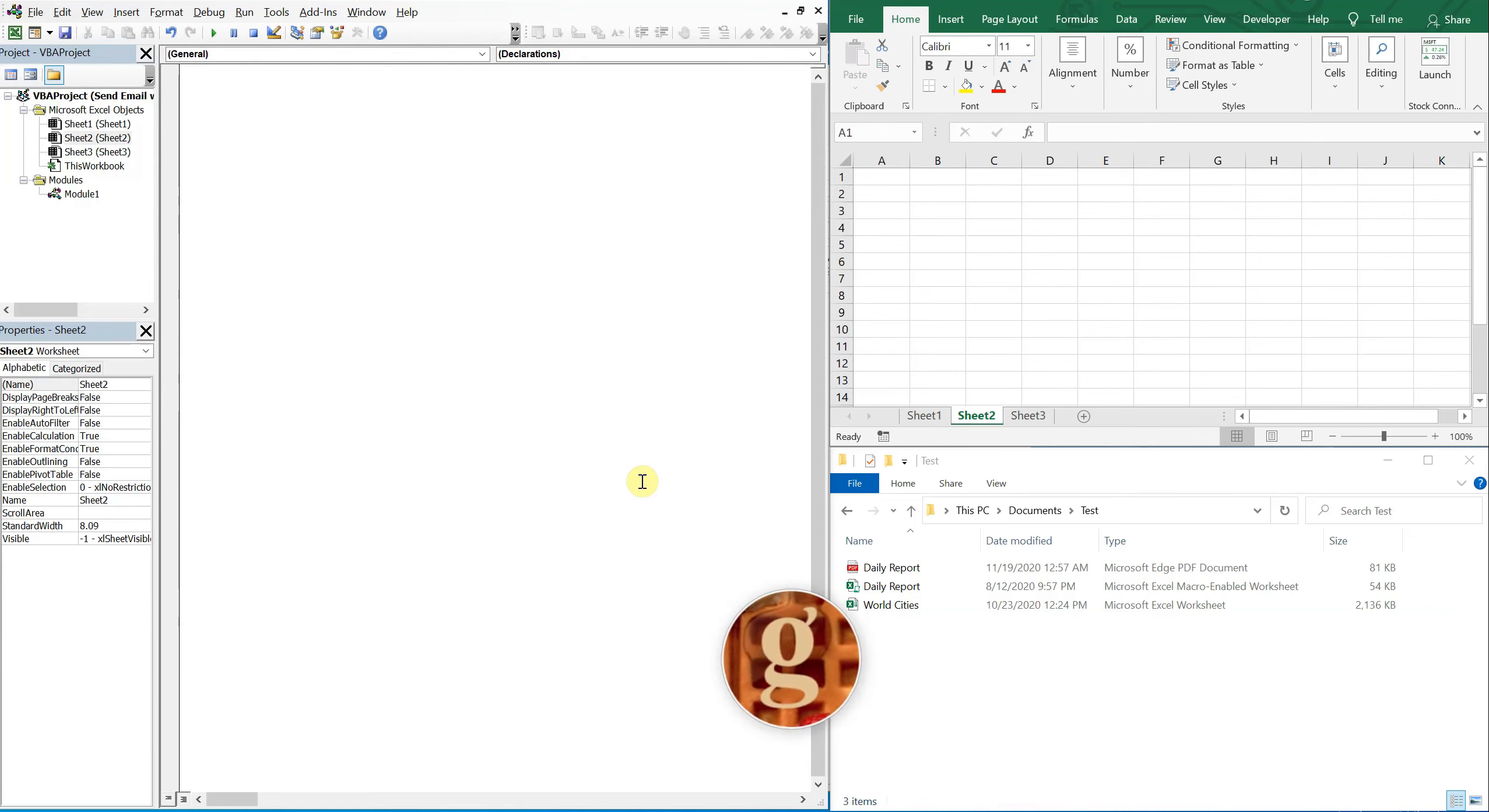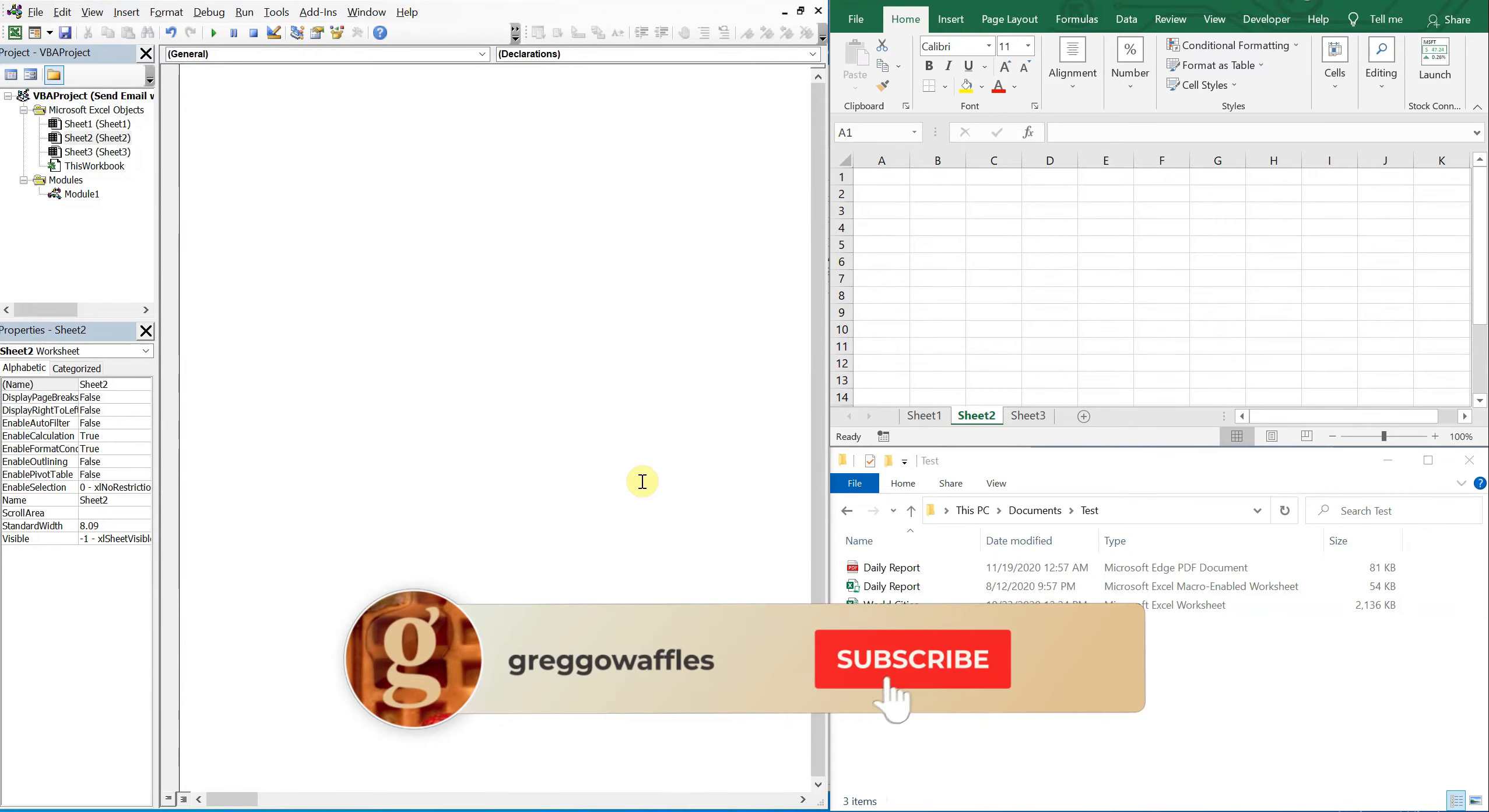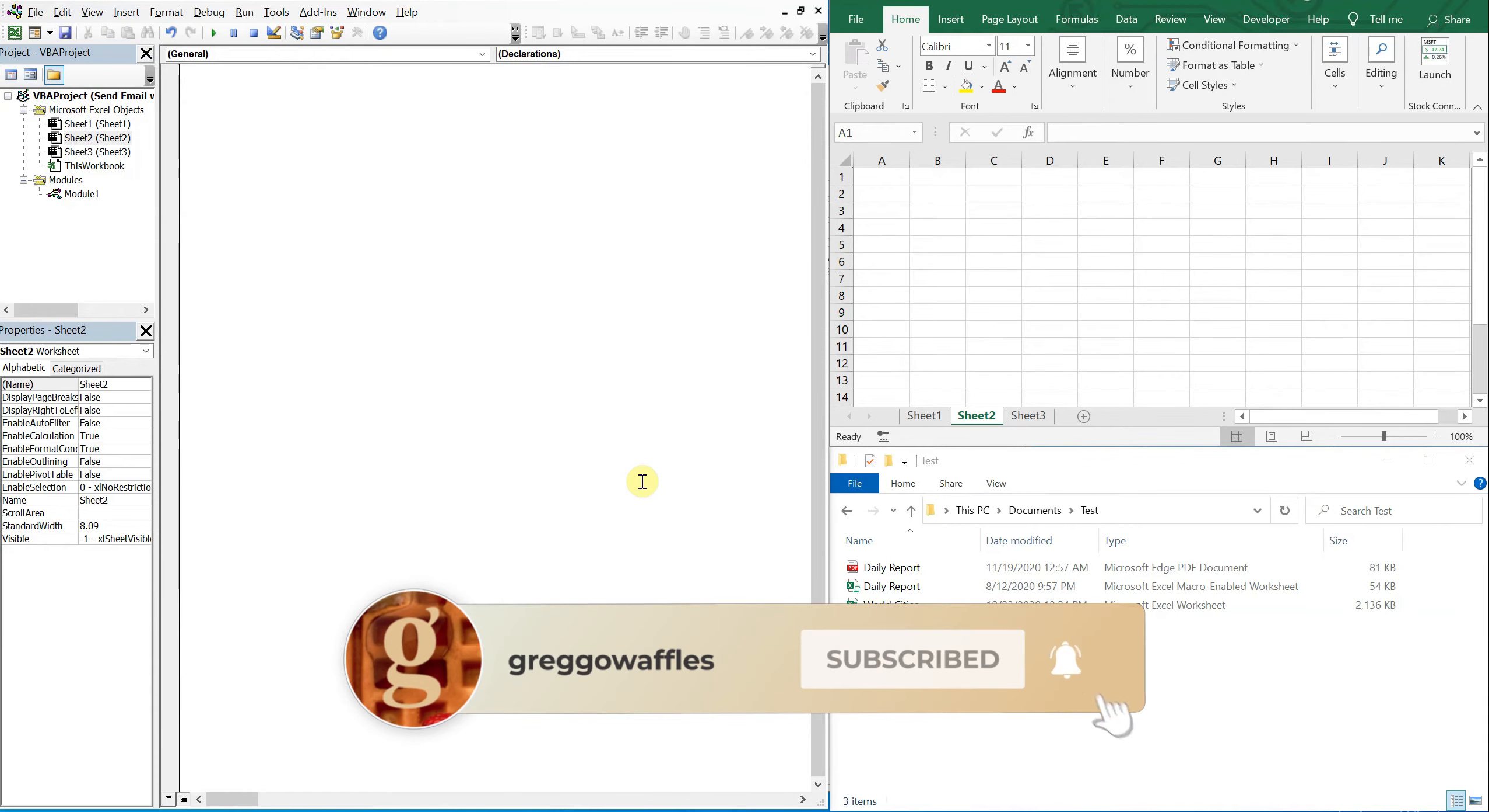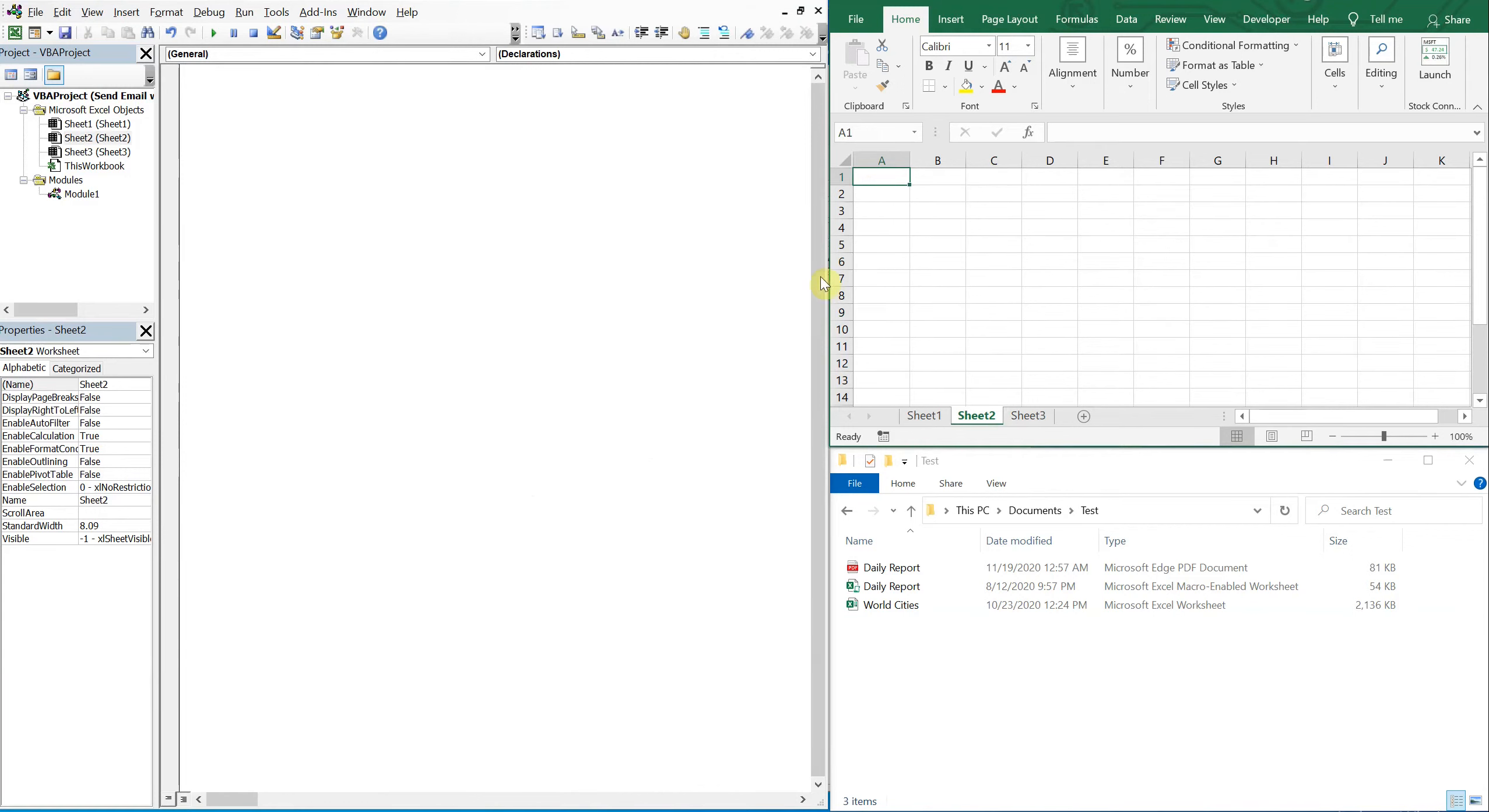What's going on people, it's Greg here with another Excel VBA tutorial video. Today we'll be going over how to send an email with attachments from a list, so let's get right into it. Alright, so say we have a list of attachments that we want to include in an email.